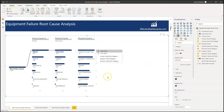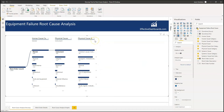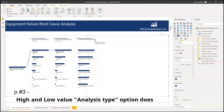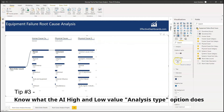What you will notice is that if you just select a value manually from the list, this analysis type does nothing — it has no contribution. It's only when you use the AI highest/lowest values at the top that it matters, choosing either the absolute highest value or the relative highest contributing value for a particular level.